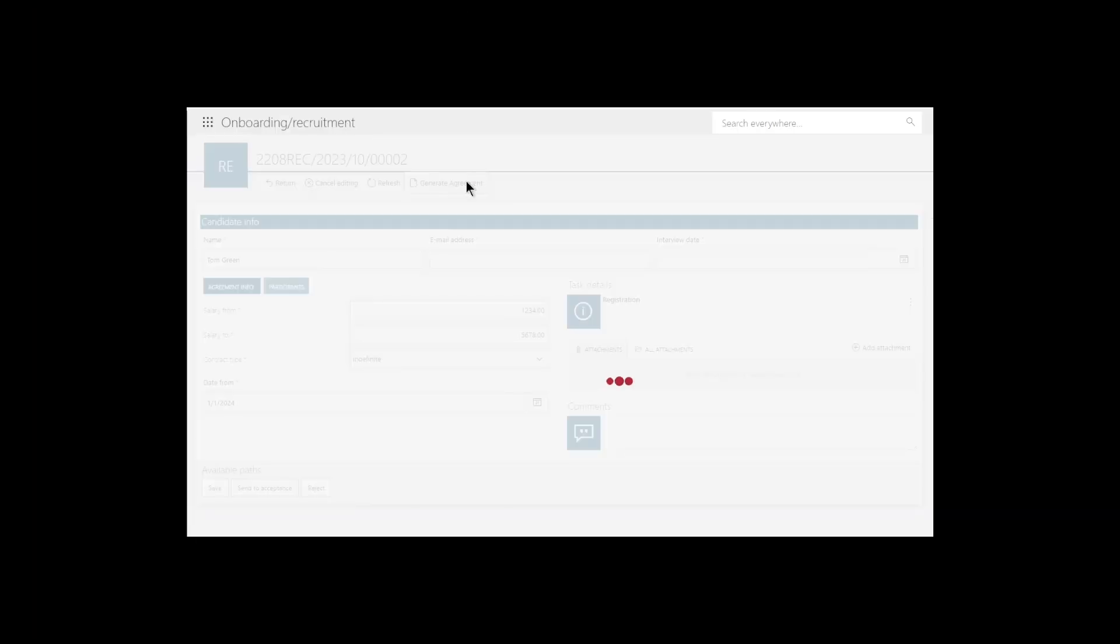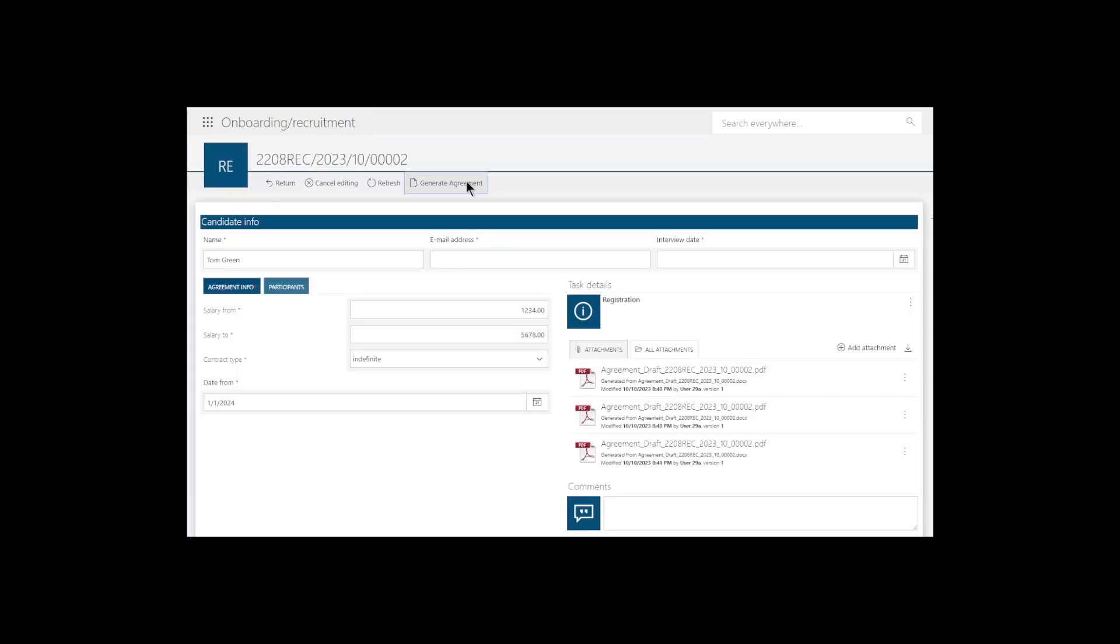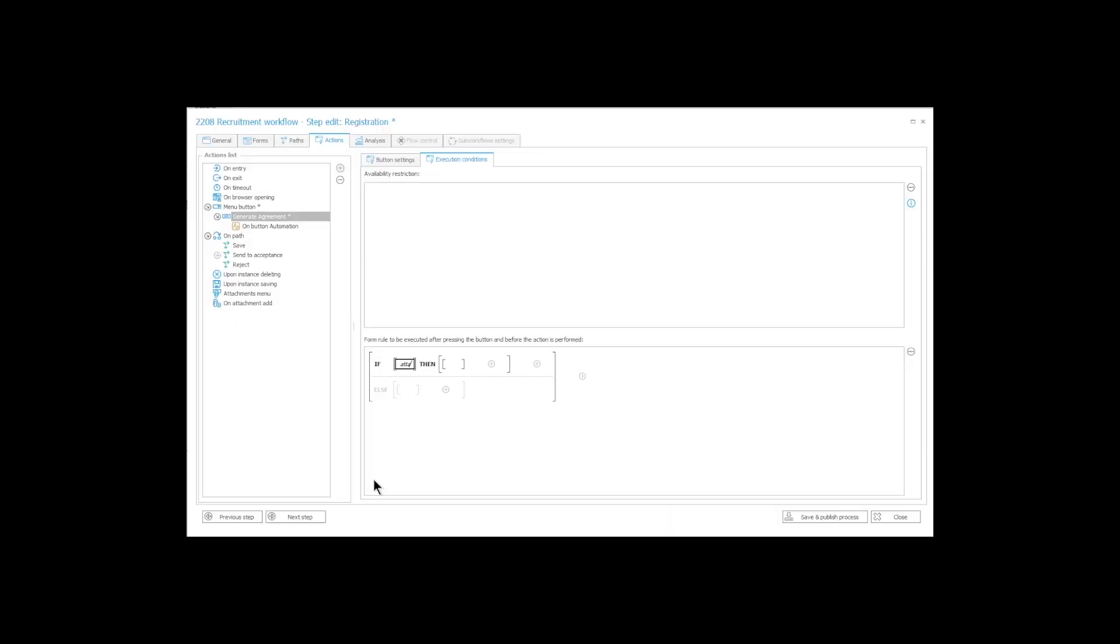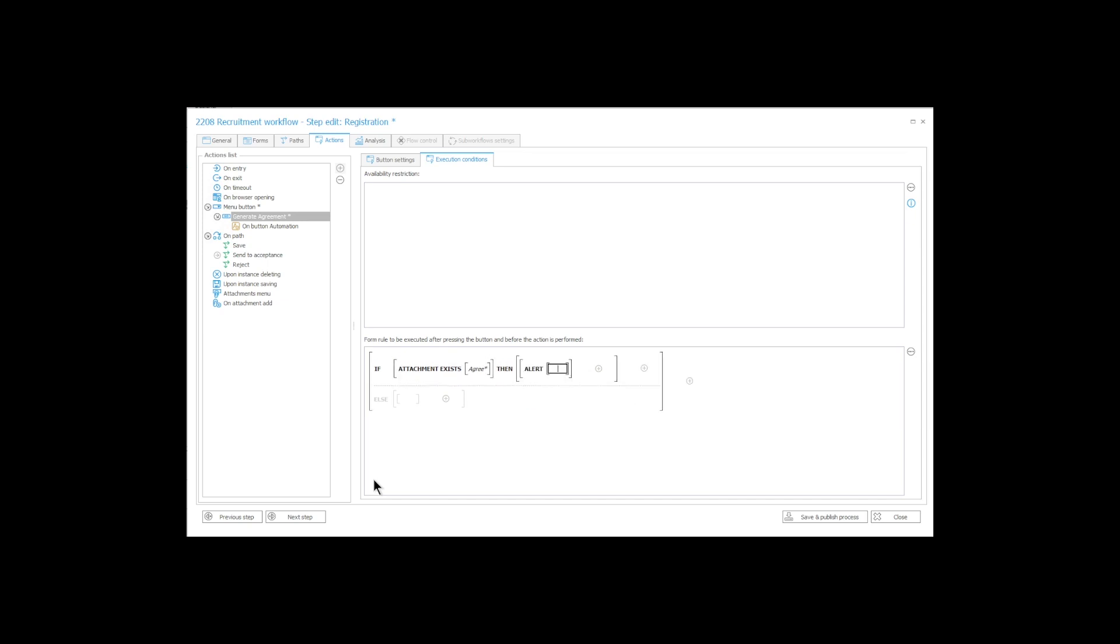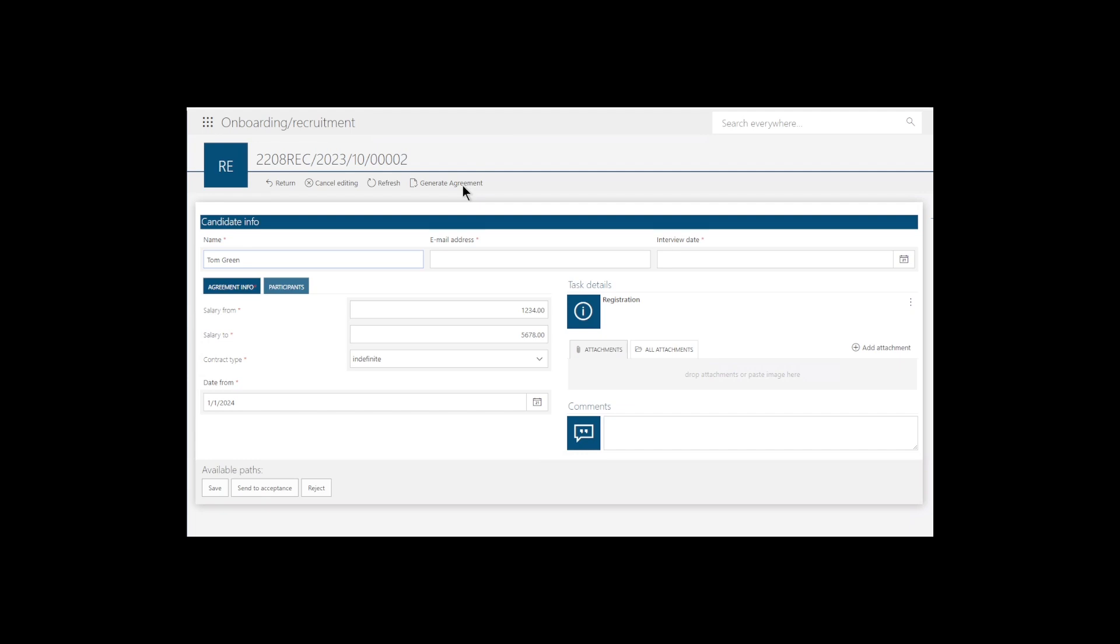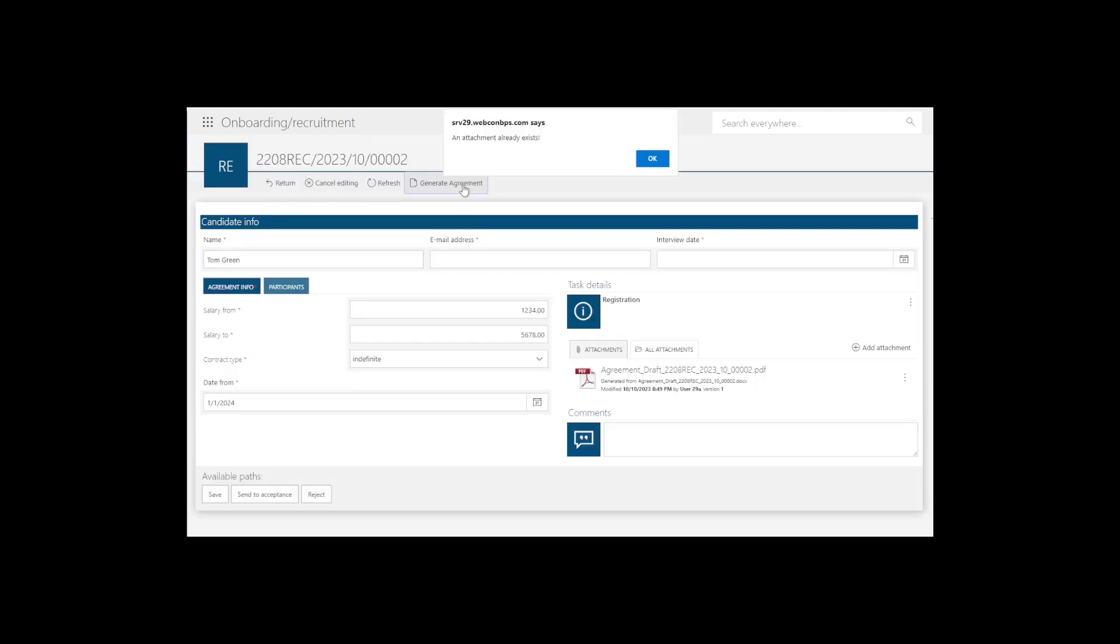For example, if we have a button that generates an attachment, and we don't want the user to make extra copies by clicking the button repeatedly, we can type in a quick form rule which will disable the button and show a message if an attachment already exists.